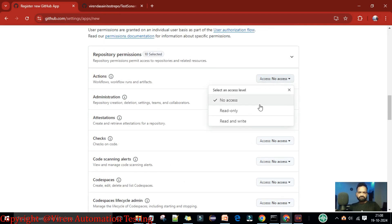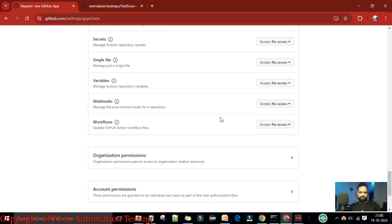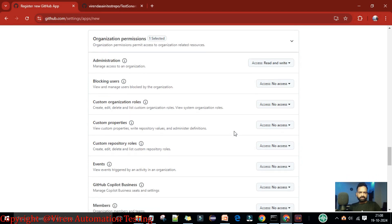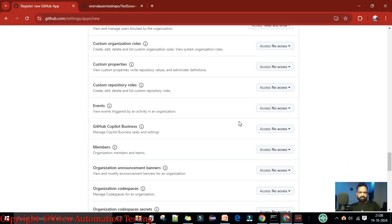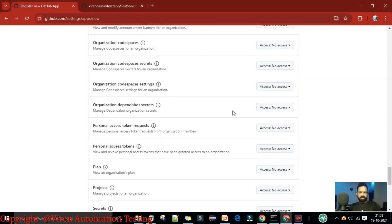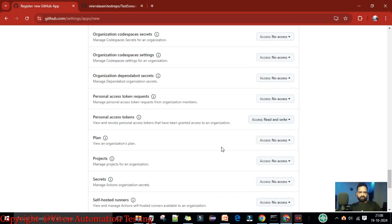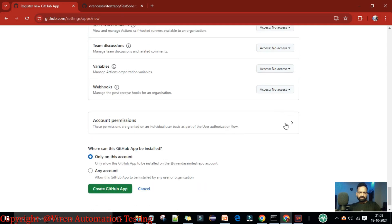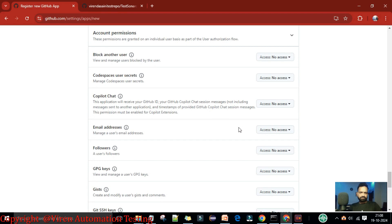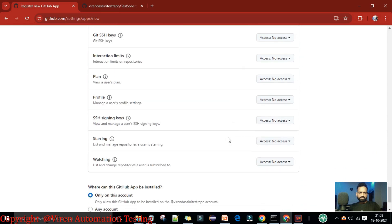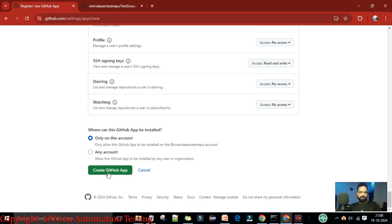For organizational permissions, set Administration to read/write, Blocking Users to read/write, and scroll down to ensure all Members have read/write permissions. For personal access token permissions, set read/write for plan, project-related, and account-related items. You can also allow blocking other accounts, and set Email Addresses to read/write. If you're unsure, you can select all permissions. Then click 'Create GitHub App'.